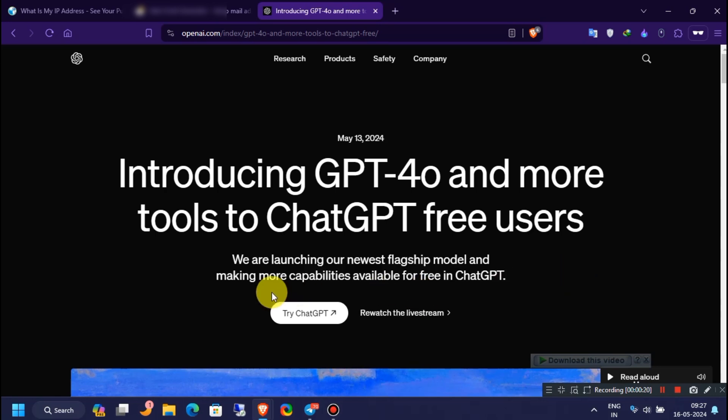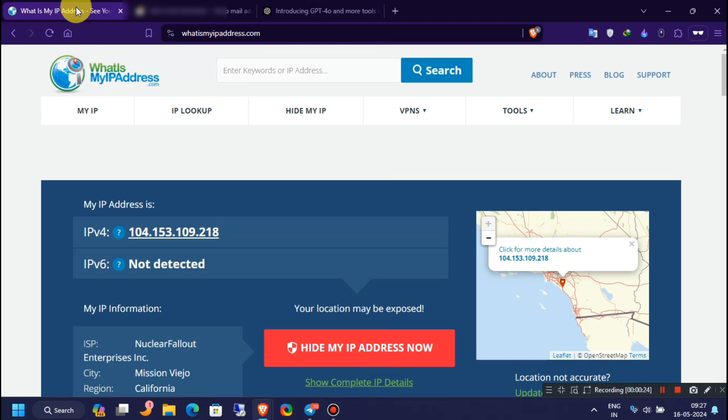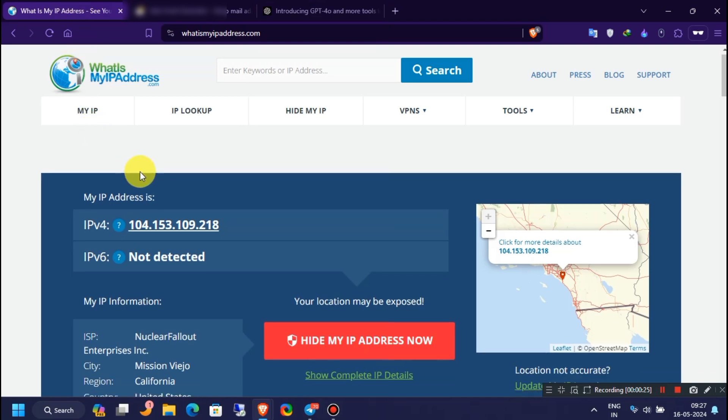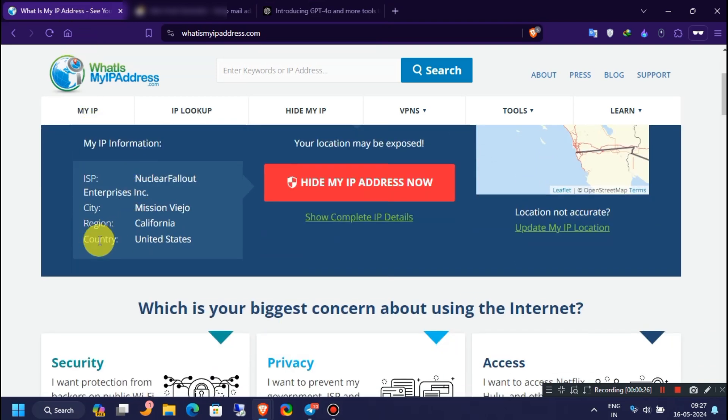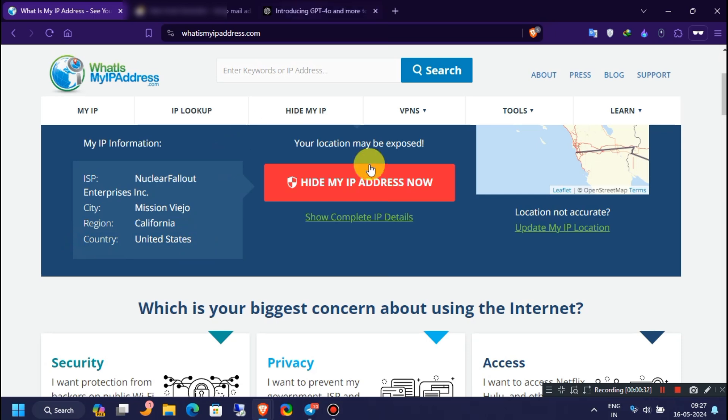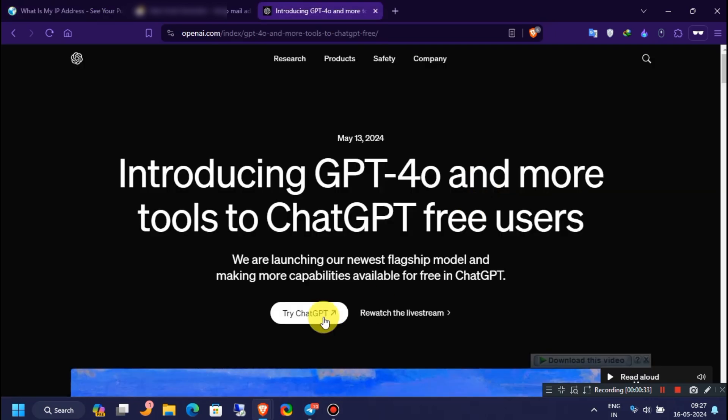Before you click on this Try Now button, make sure your IP address is from the USA. Otherwise, you won't be able to use it. Click on this Try Now button.